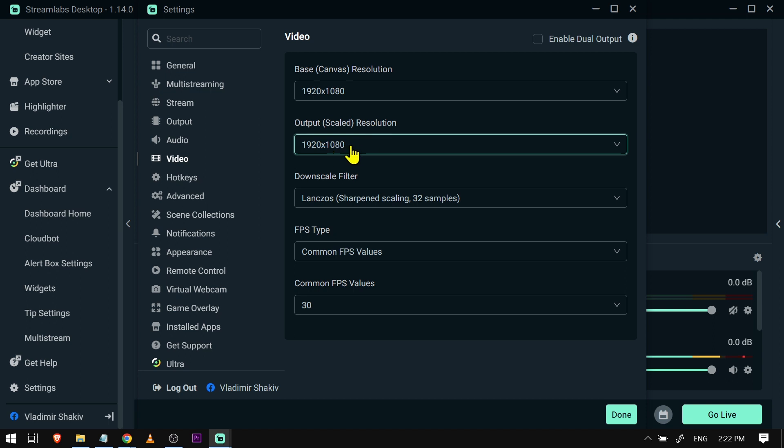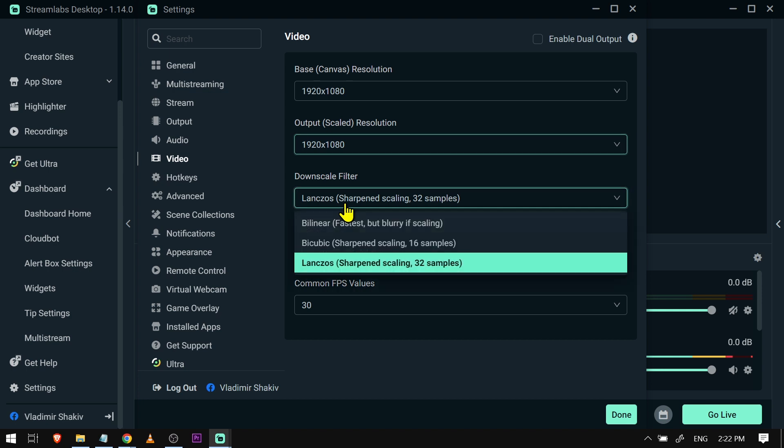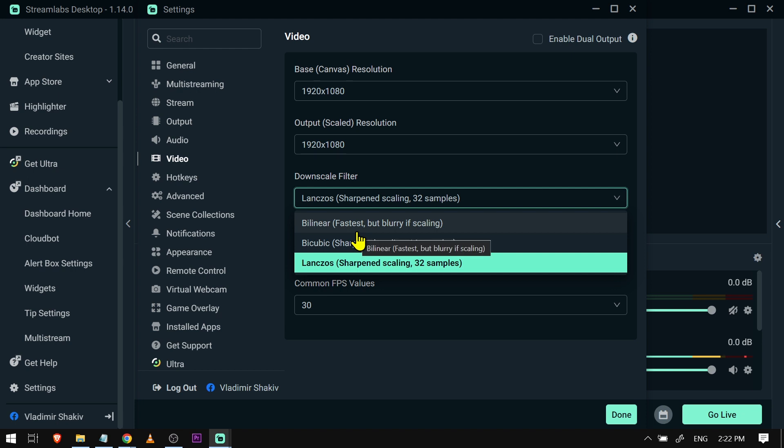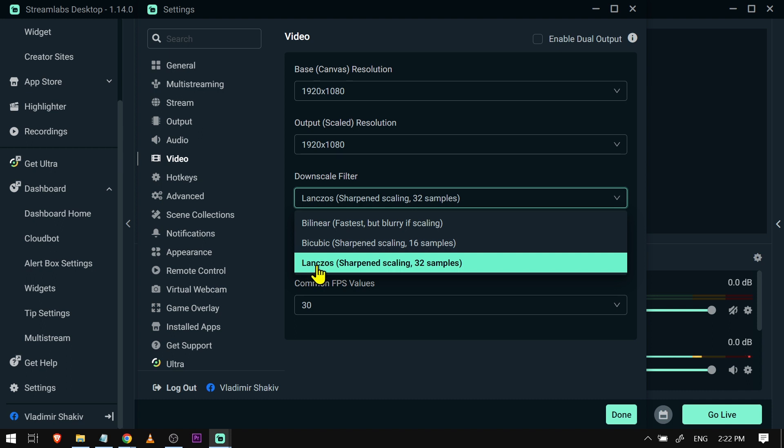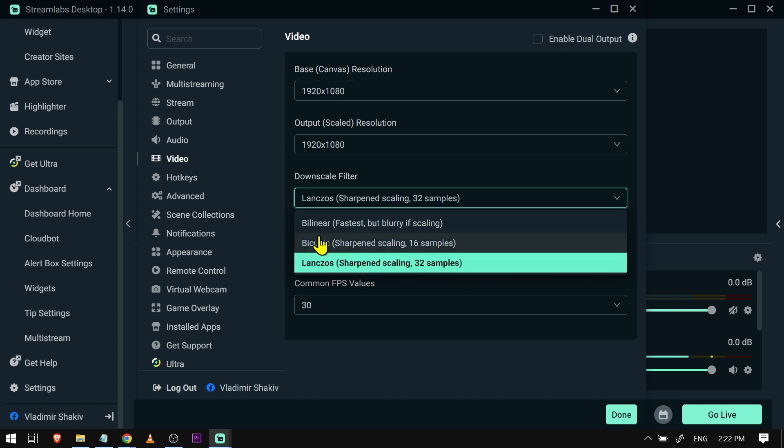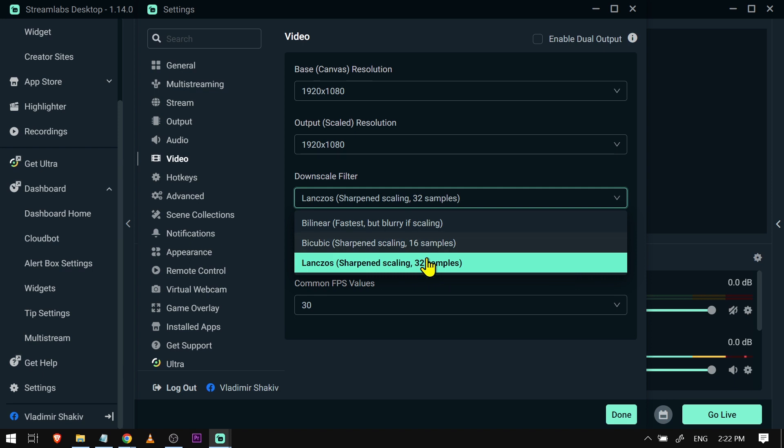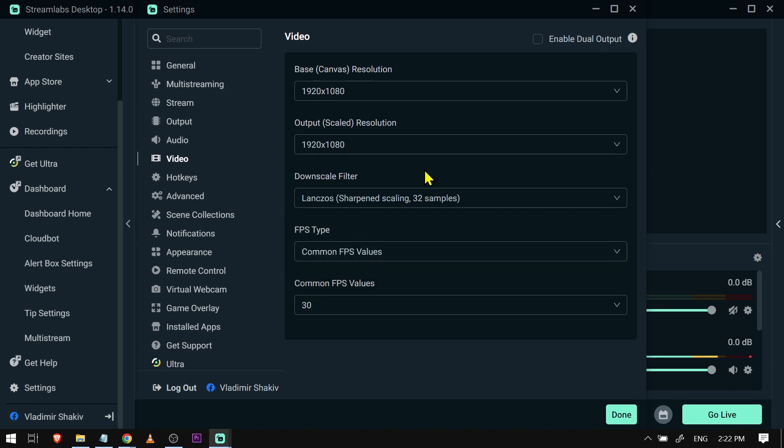Now the downscale filter is where you're going to have to play. Say for example here Bilinear, as you can see it is the fastest, but if we're talking about scaling then it is a bit blurry. Now you have to make sure to try this one here, this is Lanczos, and as you can see it is sharpened and it has 32 samples. The problem is that it is a bit heavy, so I want you to try between Bicubic and Lanczos and see which one works for you.